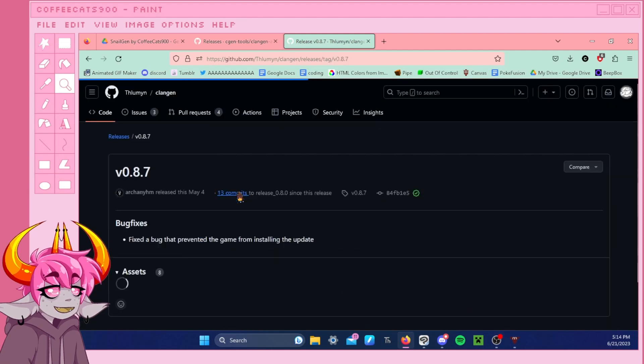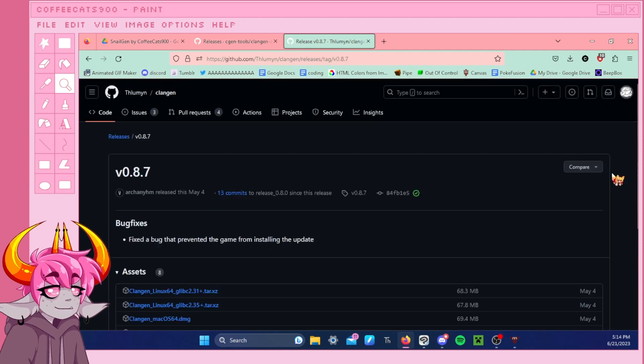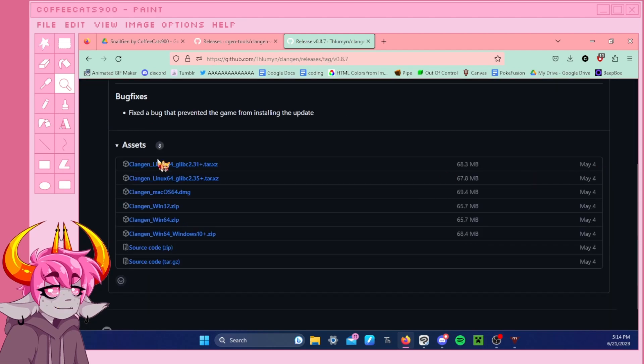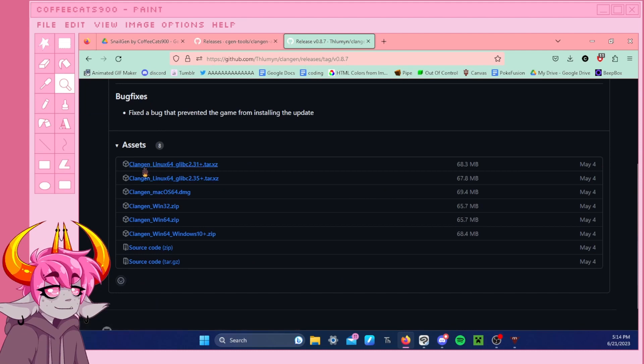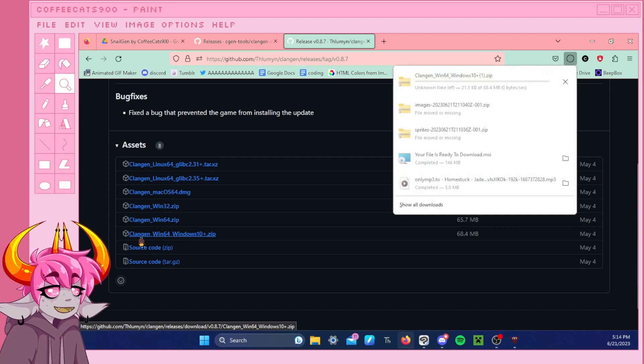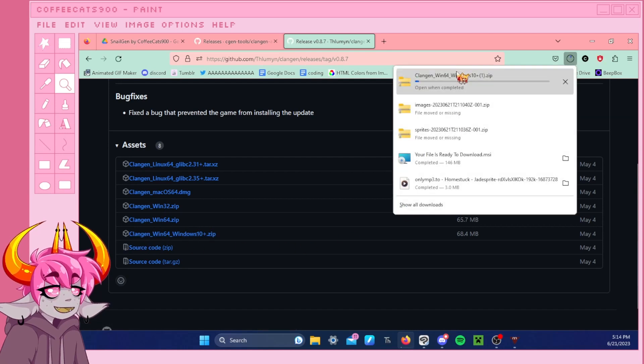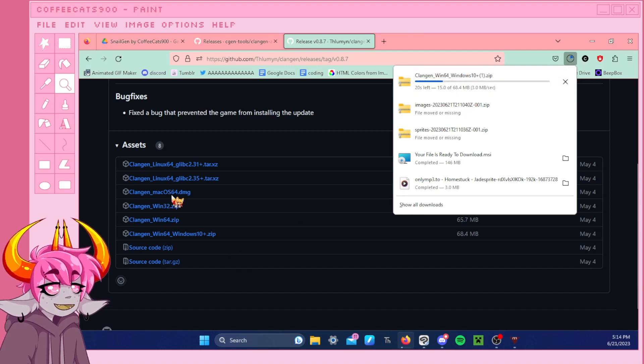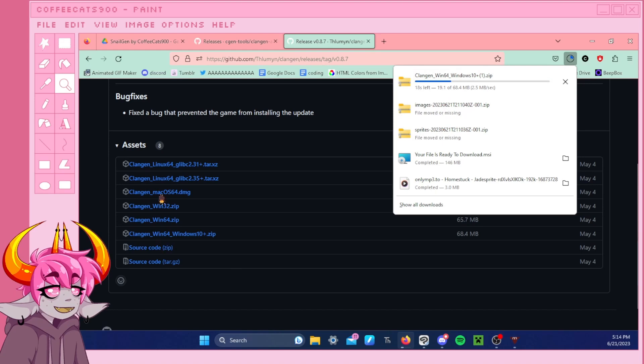So we're going to go there. Linux. Windows. Windows. 10+. Yep, there we go. That's the version we want to get. Because I'm on Windows 11. So just pick the one that fits your computer.